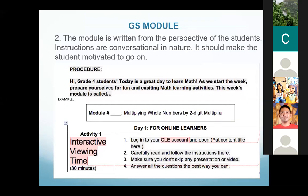The module is written from the perspective of students. Instructions are conversational in nature and should make the student motivated to go on. It begins with a greeting or introductory message from the teacher, which sets the tone for the day's lesson. Short, easy-to-understand instructions are given. The module is a guide or framework for the lesson, with content embedded in the actual materials inside the learning platforms and in the textbooks.